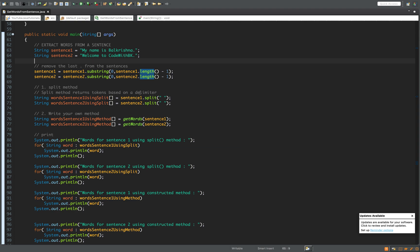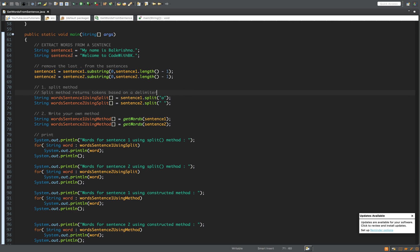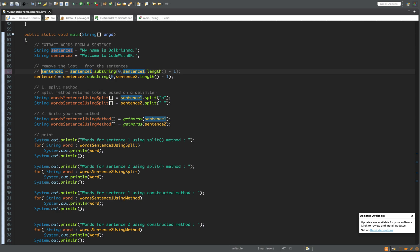Similarly for the other sentence. Now I change the delimiter to 'a'. What happens is it starts looking for 'a', extracts the first token, skips 'a' as the delimiter, then extracts characters again until it finds another 'a', giving the second token, and so on until it extracts the last token which ends with a period.